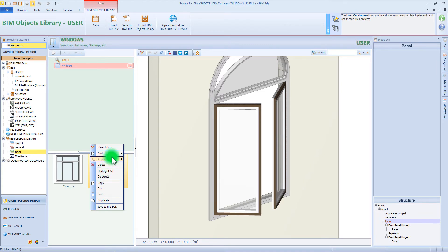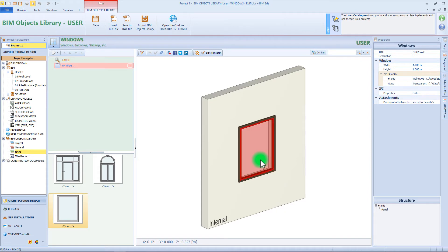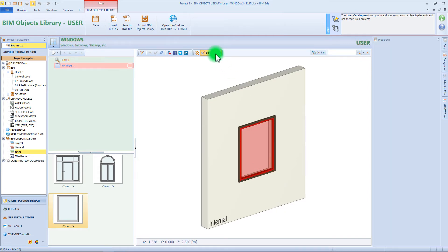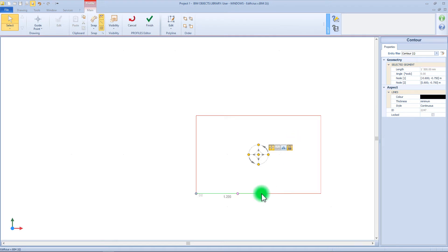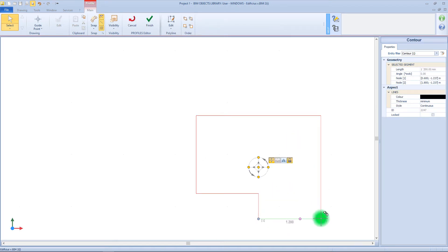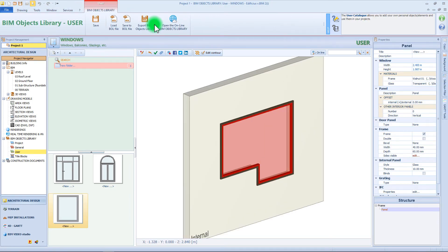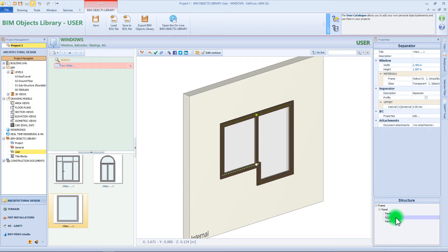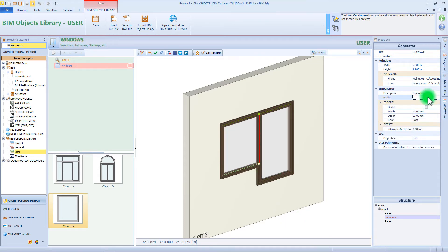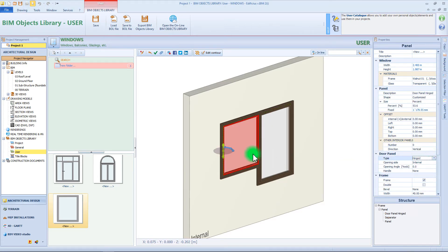We can create a totally different shape of window by inserting a new element and selecting the customized option in this menu. In this case we will have the editor function on the toolbar. As seen before, we can customize the perimeter by adjusting the vertices and eventually adding new nodes. So let's confirm and come back to the previous window, in which we can modify each element with the same procedures we already applied. For example, we can add a vertical separation and change the dimension of the panels. Again we can add a profile to this separator and eventually change the panel typology.